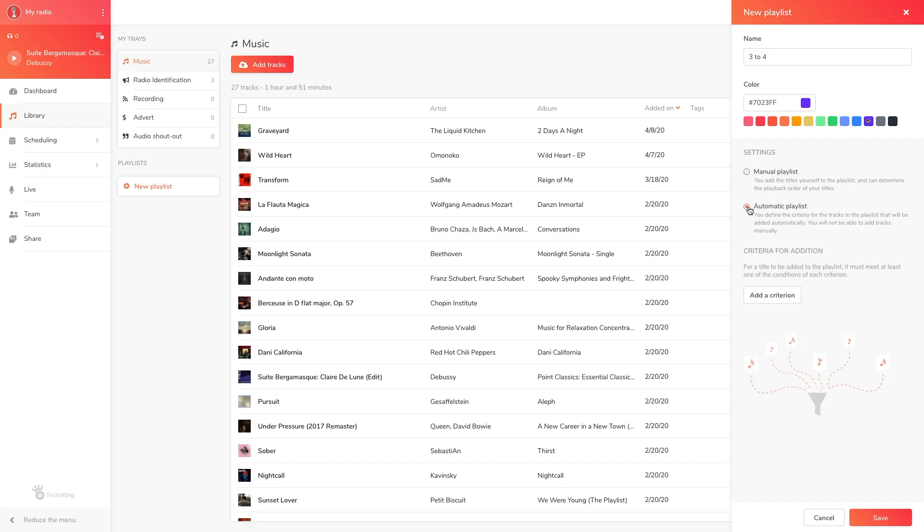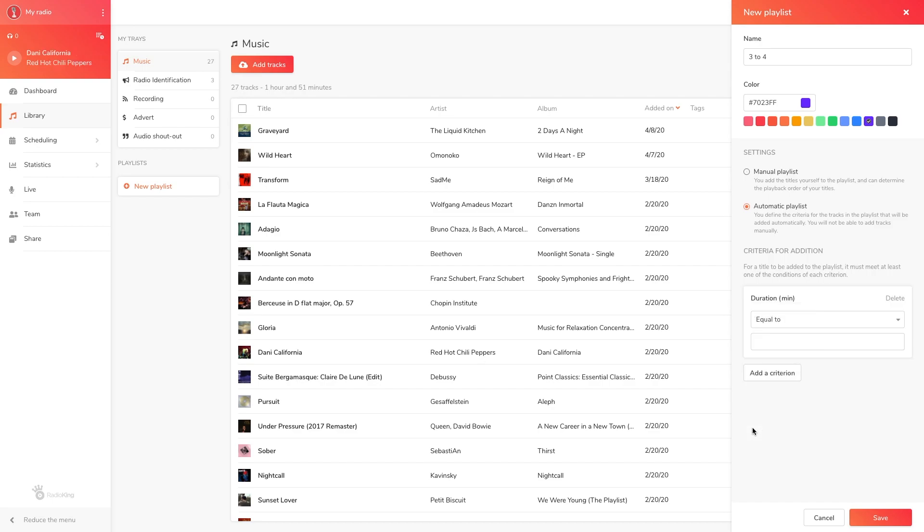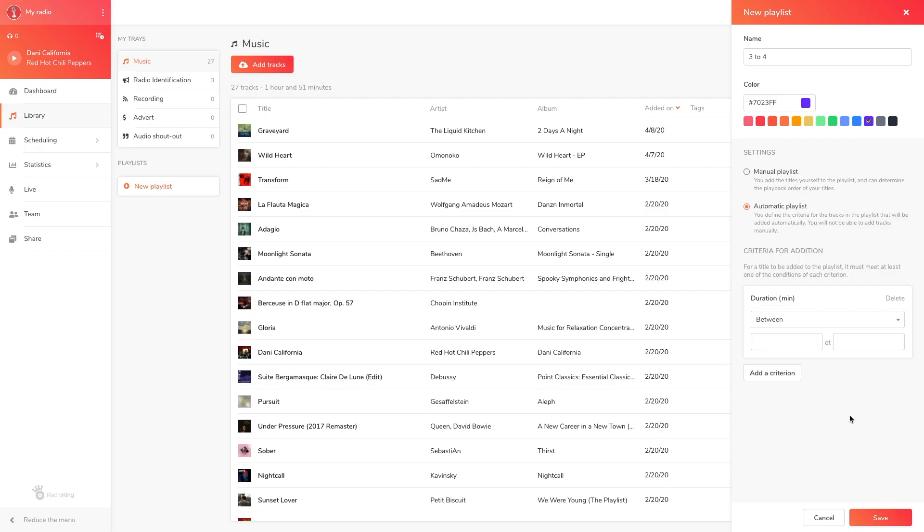We're now going to click on add a criterion to choose the conditions that must be met in order for tracks to appear in this playlist. Here you'll see a number of criteria appear such as tray, artist, title, album, etc. When it comes to creating automatic playlists, let your imagination run wild. For this tutorial, we're going to create a playlist with tracks that are between three and four minutes long. To do so, I'm going to select duration, between, and then manually enter three and four.